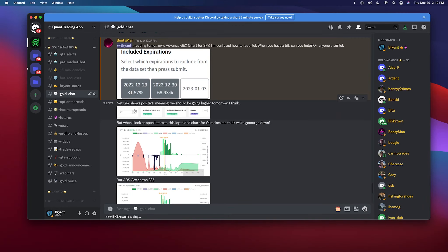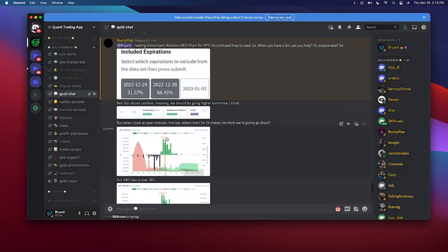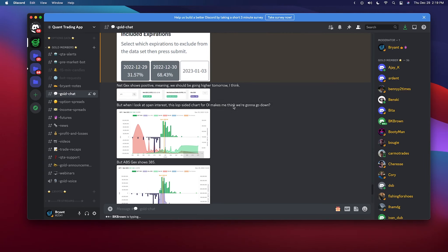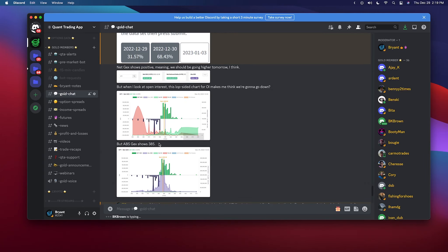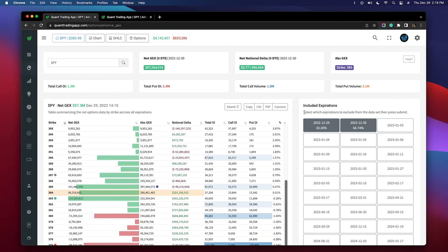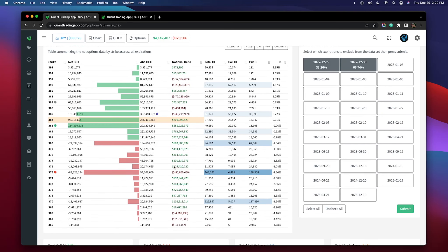Net GEX is really a measure of volatility. When we look at the open interest you can see it's lopsided, and the absolute GEX is showing 385. Here's our net GEX and then we have the absolute GEX — you can see this is a lot of gamma exposure here. If it starts looking very convoluted and you can't make sense of it, chances are it's not that easy to read.